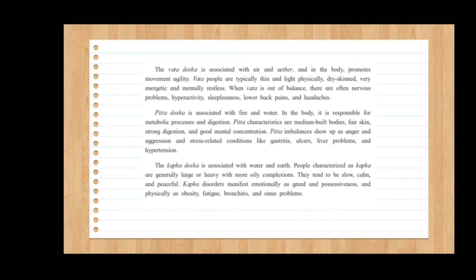The Pitta dosha is associated with fire and water. In the body, it is responsible for metabolic processes and digestion. Pitta characteristics are medium-built bodies, fair skin, strong digestion, and good mental concentration. Pitta imbalances show up as anger, aggression, and stress-related conditions like gastric ulcers, liver problems, and hyperlaxity.